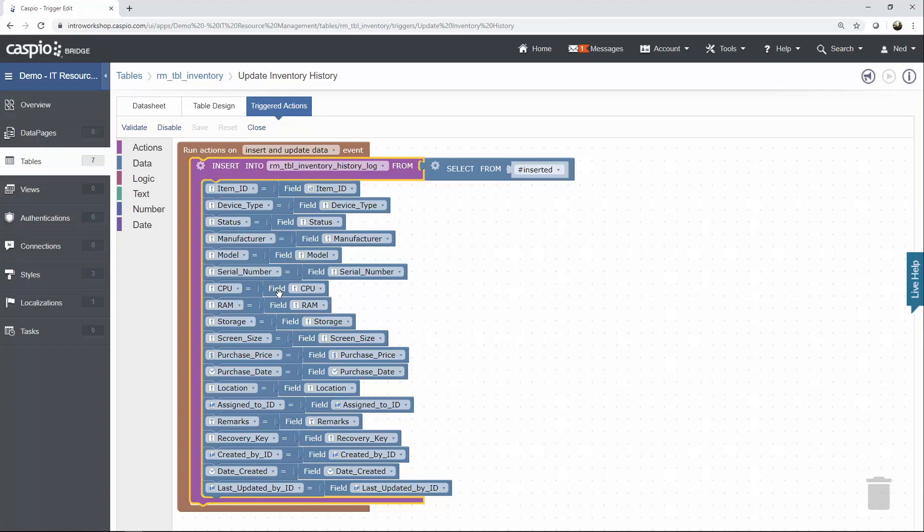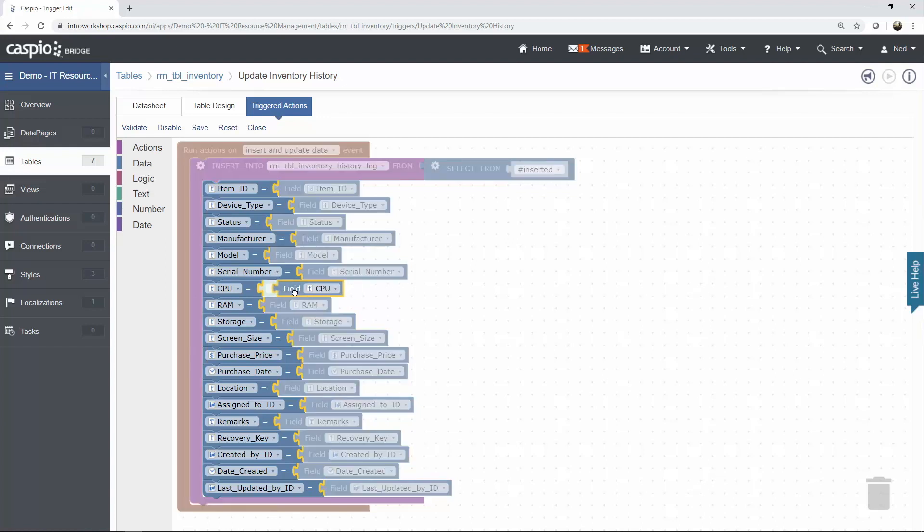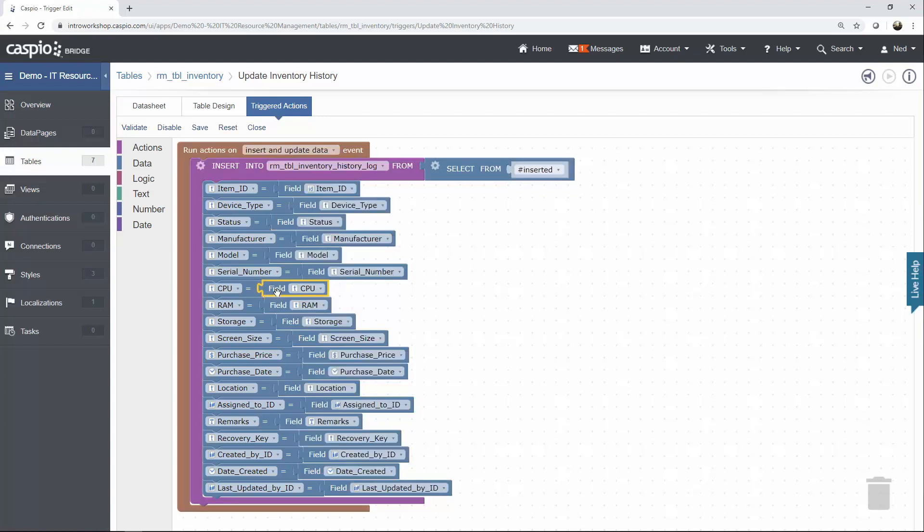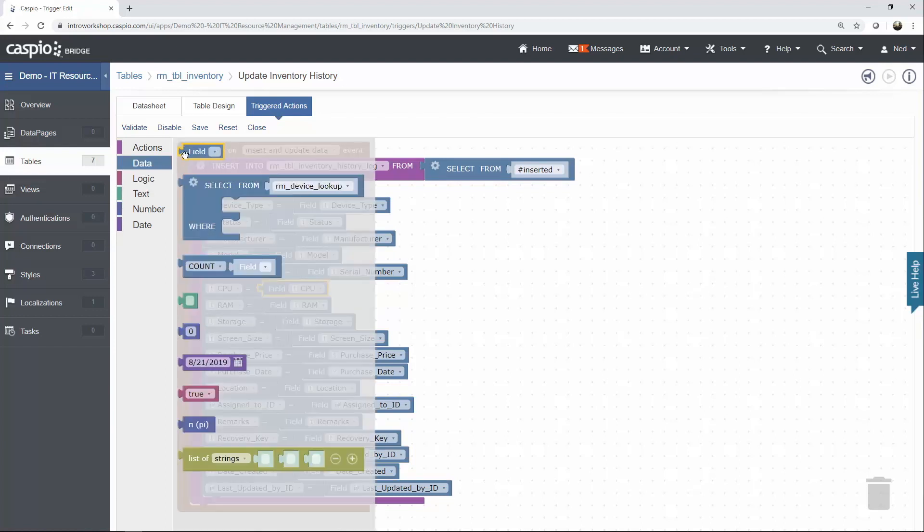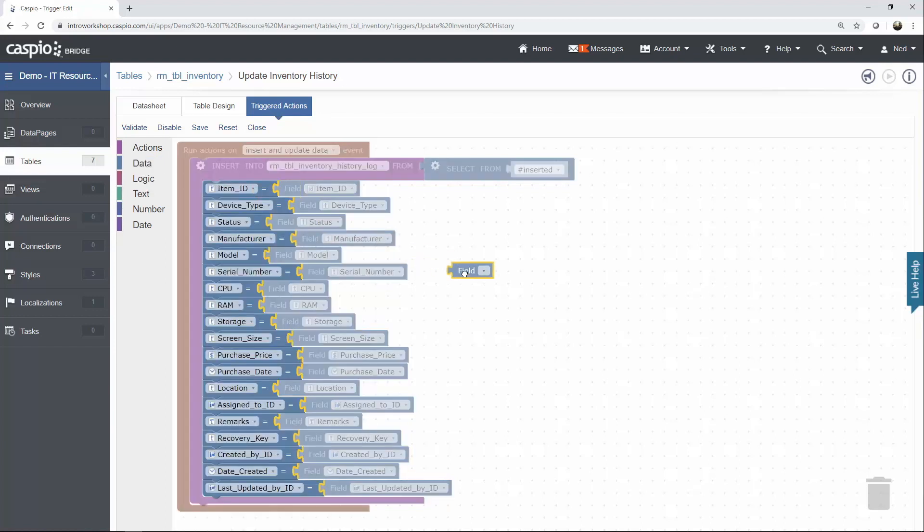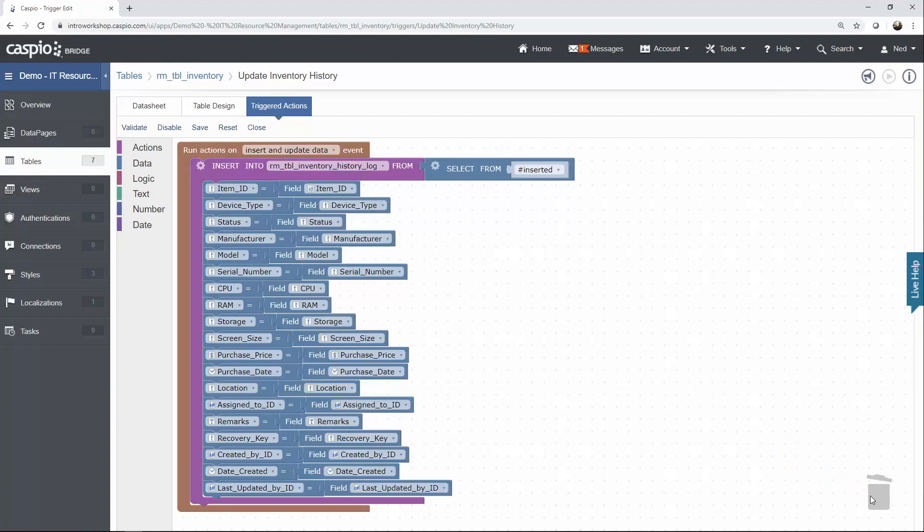If you need to insert an additional field element, you can go to Data and just drag over the field element and connect it over here to your other field. We don't have a need for that, so I'm just going to delete that.